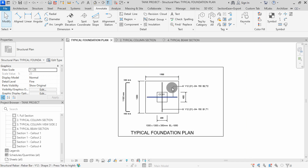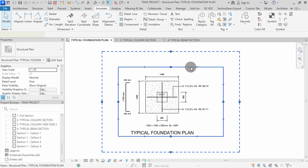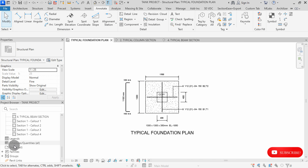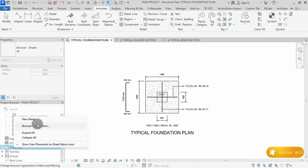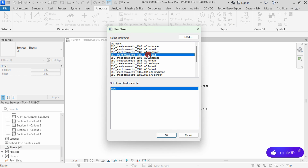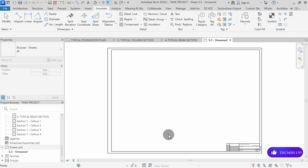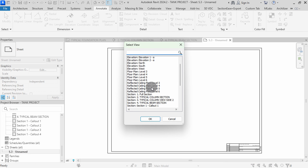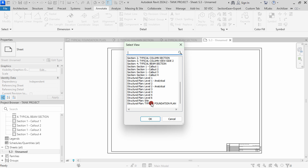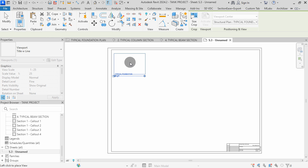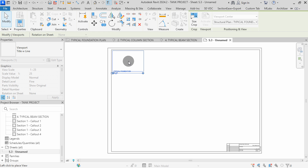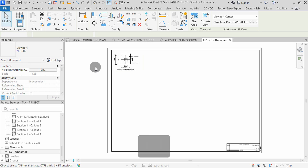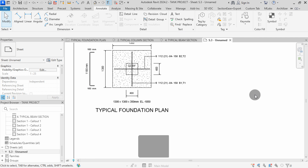To place this view in a sheet, I will first select the view box, right-click, and hide in view by elements. Go to Sheets in the Project Browser, right-click, then select New Sheet. Select a title block then press OK. Right-click on the sheet, then click Add View. Here I can select my Typical Foundation Plan then press OK. I will place the view on my sheet by clicking to place. You can select the view then change to No Title. The view is now placed in the sheet.